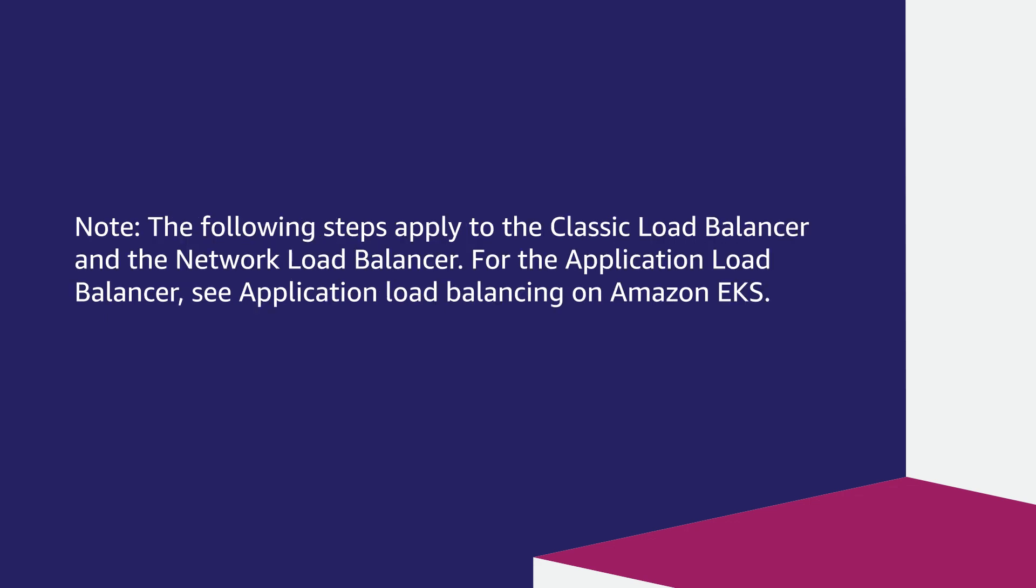Please note the following steps apply to the Classic Load Balancer and the Network Load Balancer. For the Application Load Balancer, see Application Load Balancing on Amazon EKS.